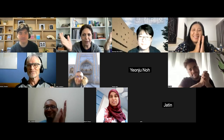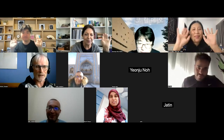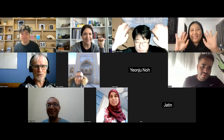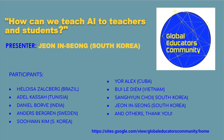Thank you very much for listening to my presentation. Thank you to everybody for being here. It was really a pleasure. Bye-bye, see you next time.